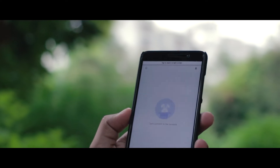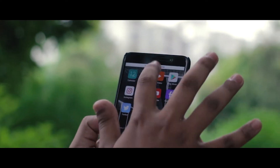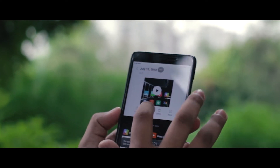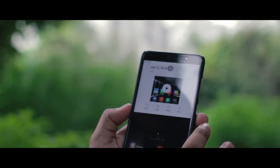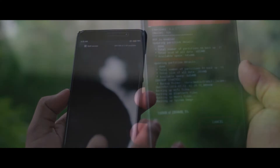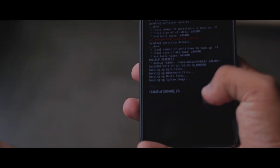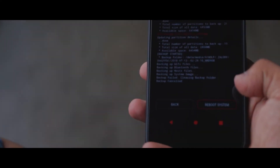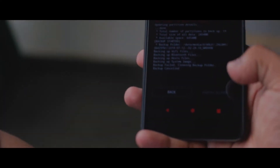So first things first, the download link to this ROM file is in the description down below, so make sure you have a look. Now, as this MIUI 10 ROM is a leaked beta version, you will have to go through the setup process in Chinese, but you can switch to English once the setup is completed.